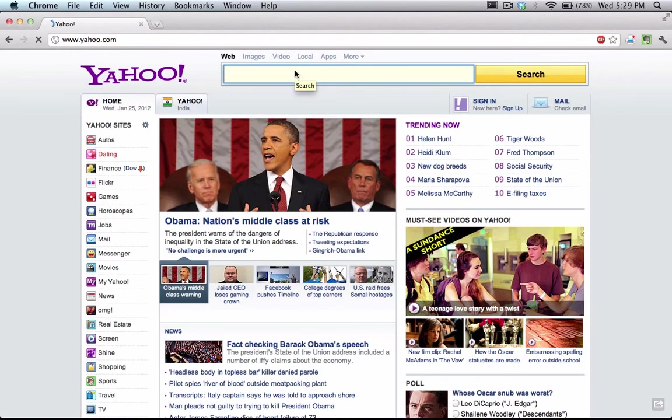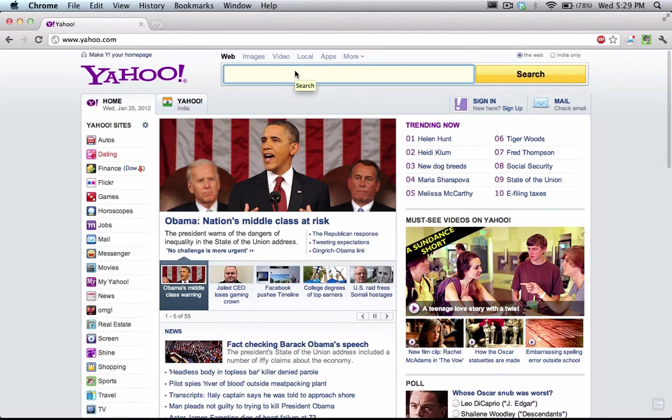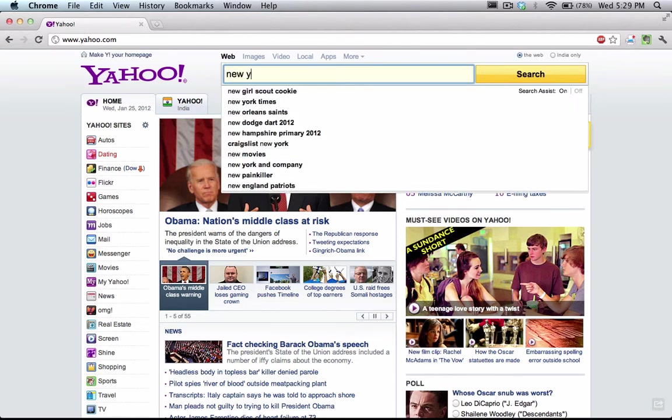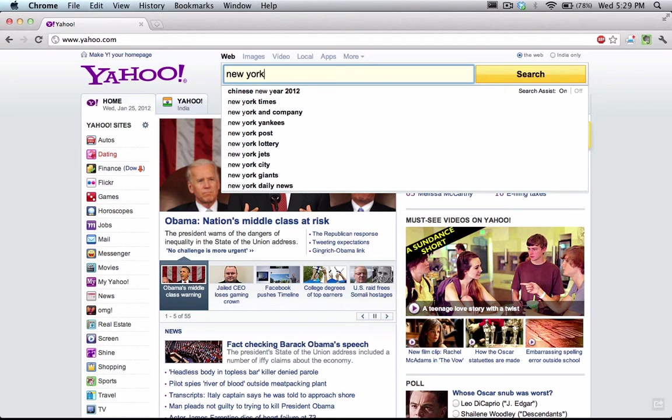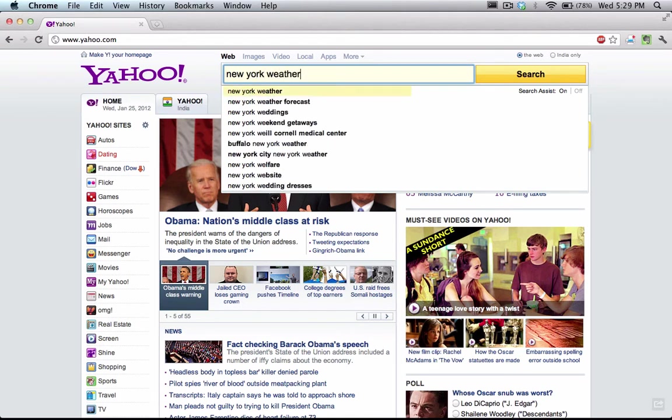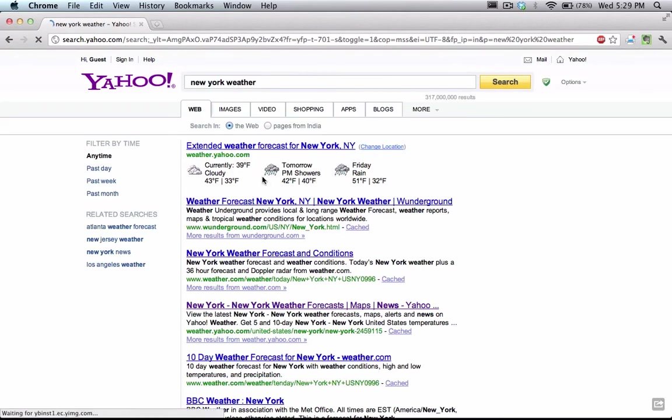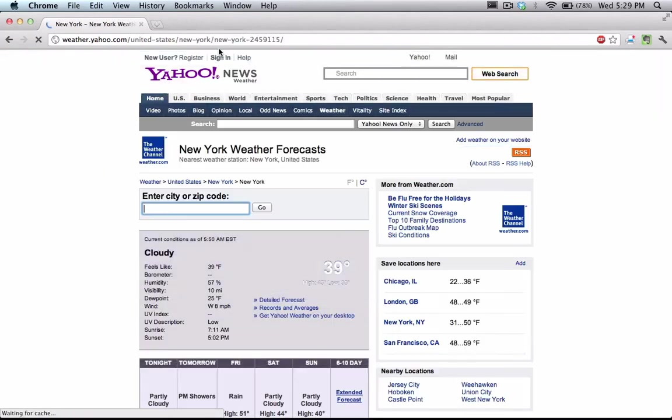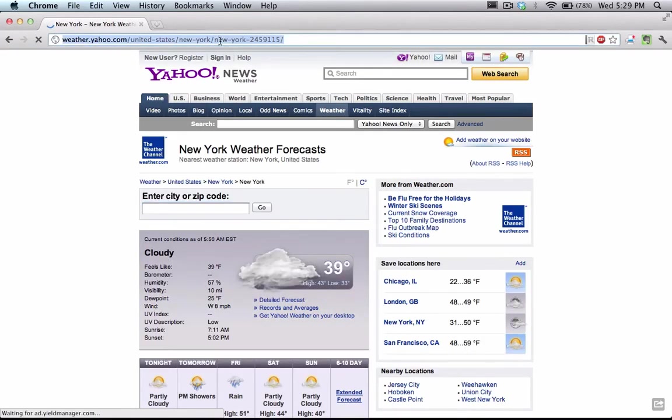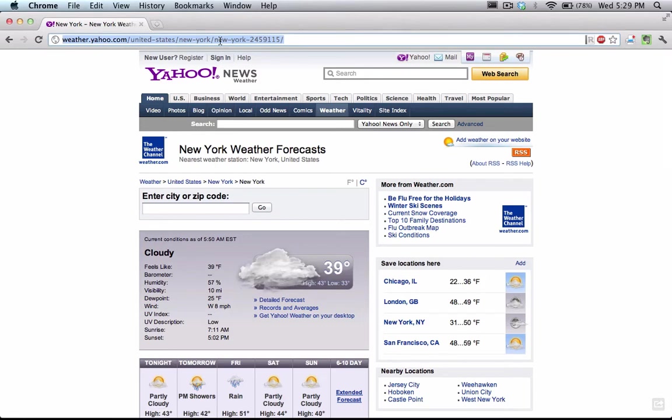Search wherever your location is. Let's say I'm living in New York, which I am not. New York weather, search that. Click on the extended forecast and just copy the link above here.